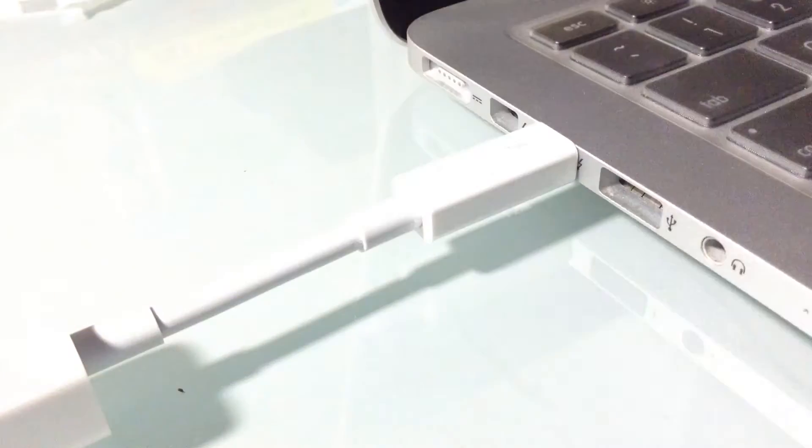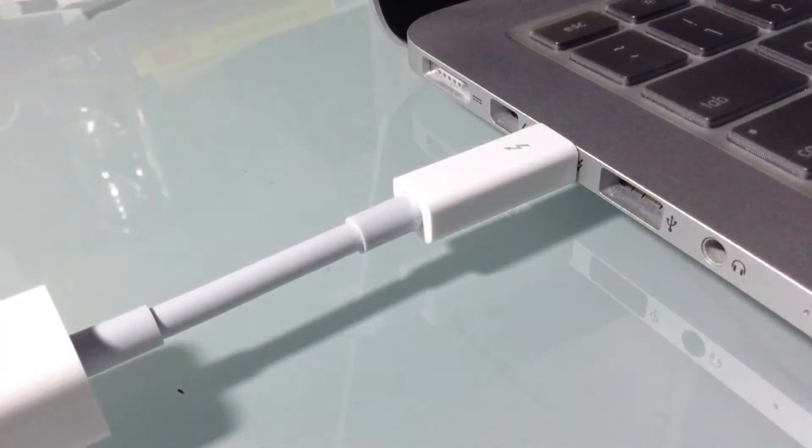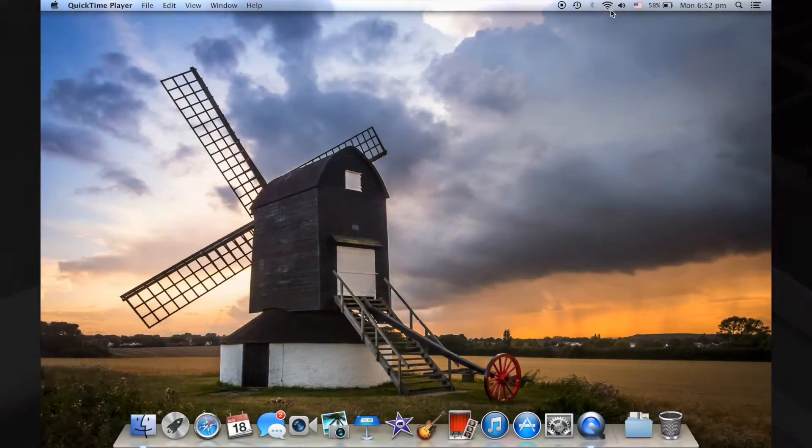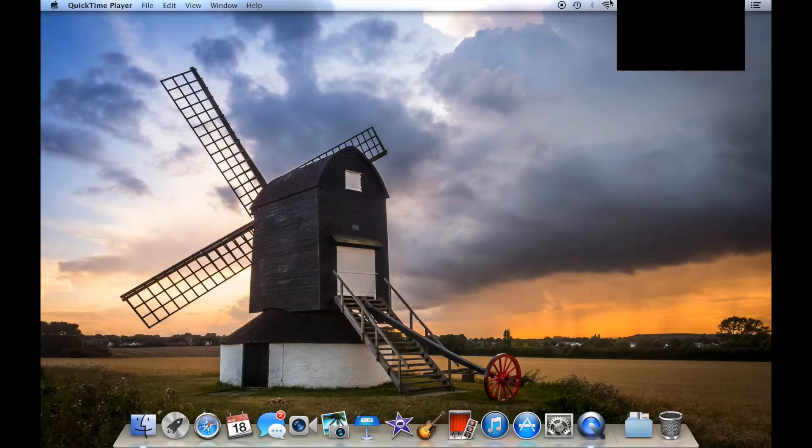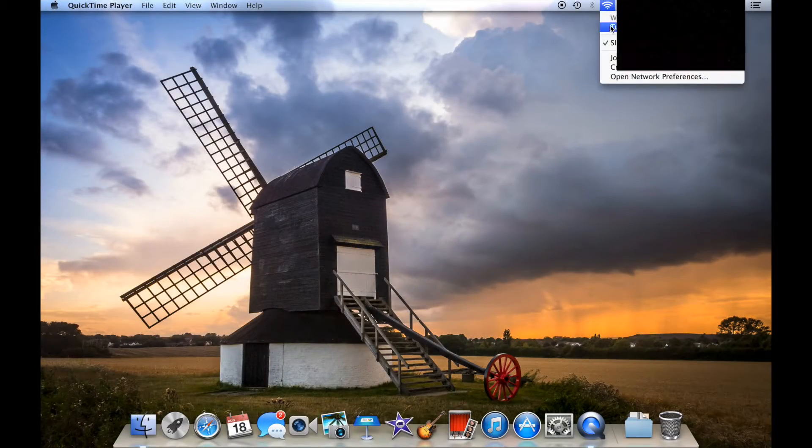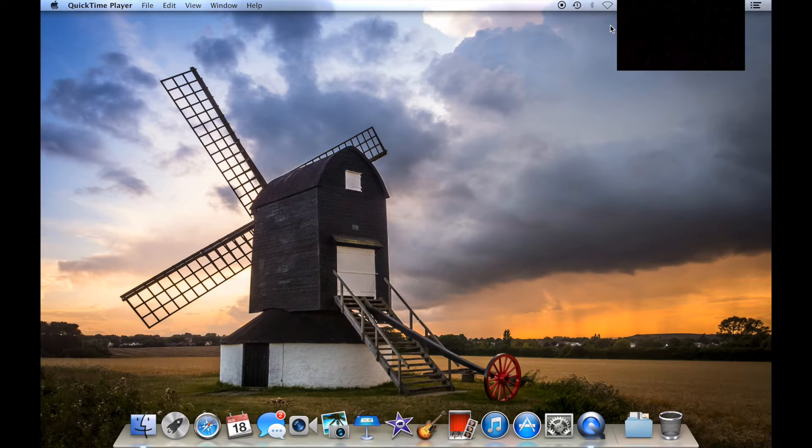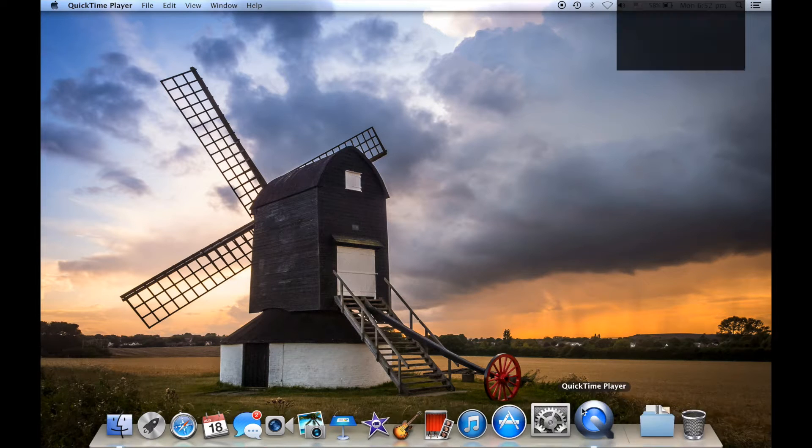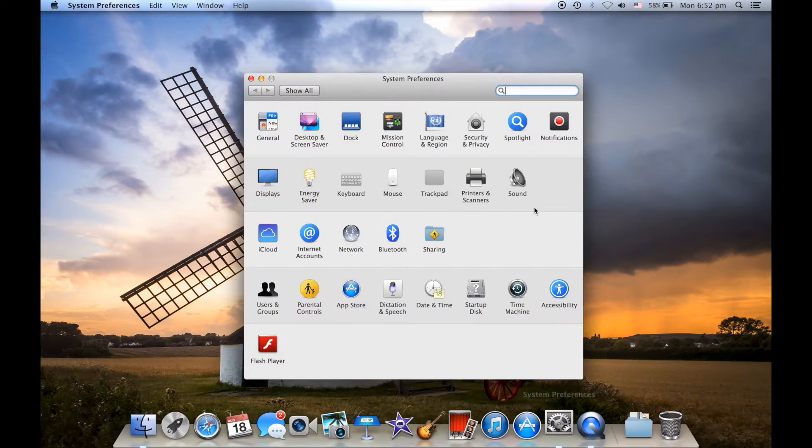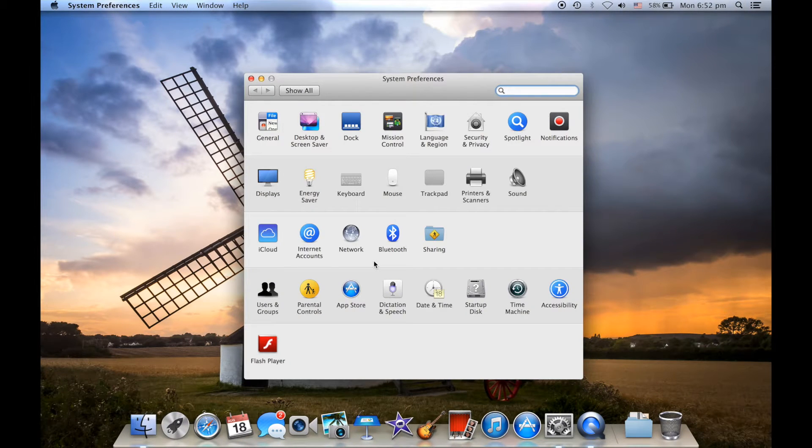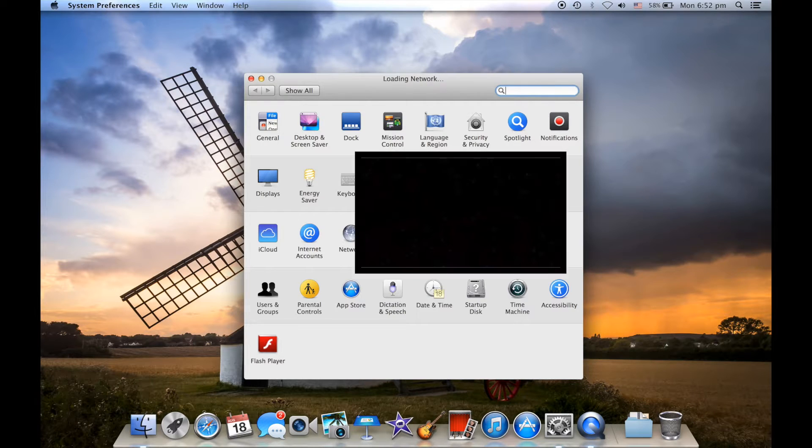You can plug it into any one of your Thunderbolt ports. So let's go ahead and switch to our computer, let's go ahead and turn off the Wi-Fi over there and head into settings.